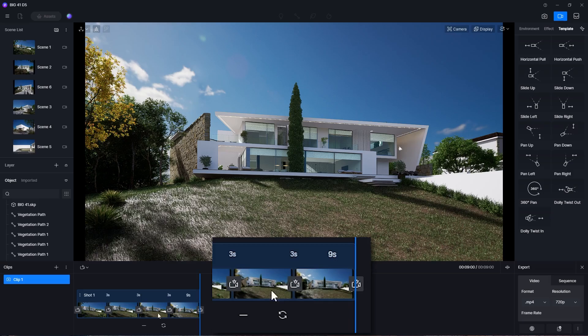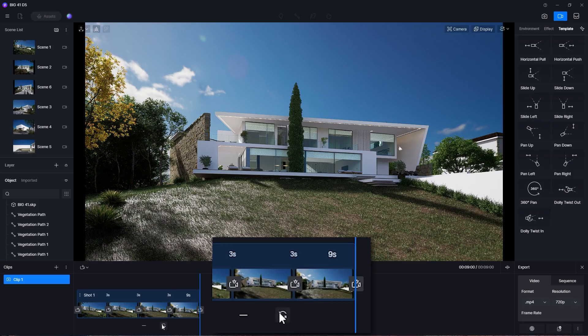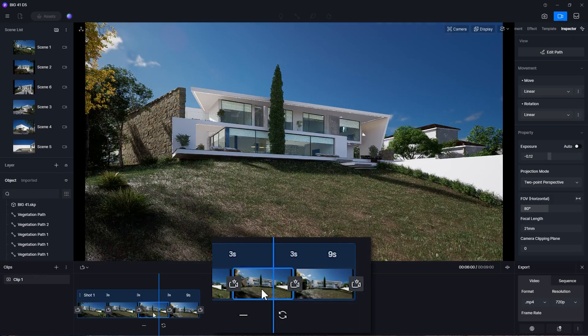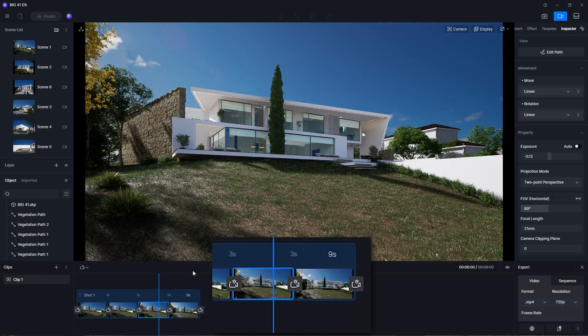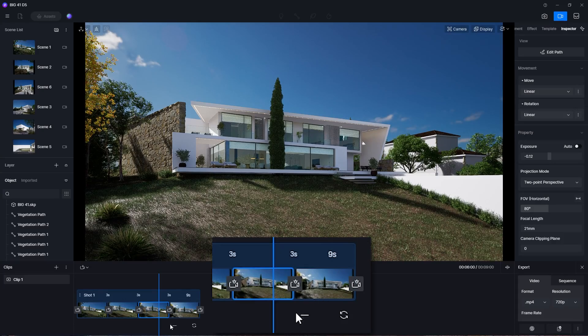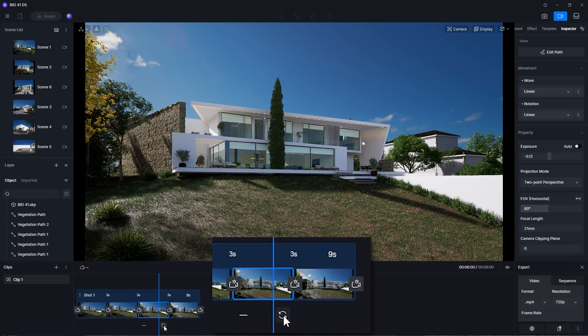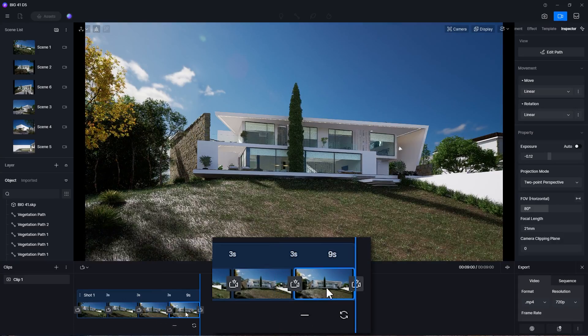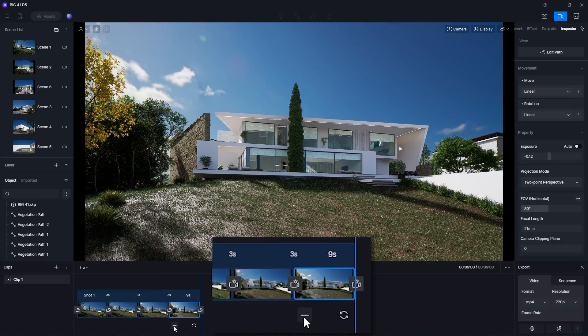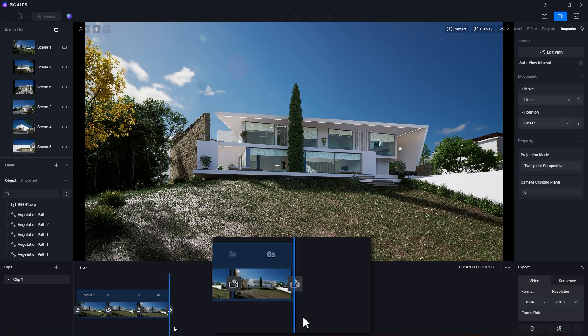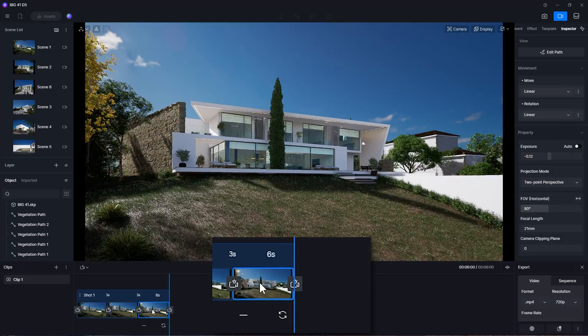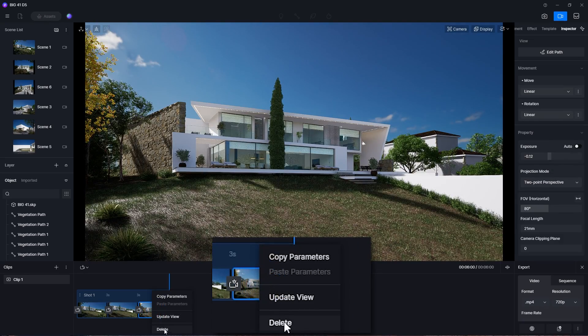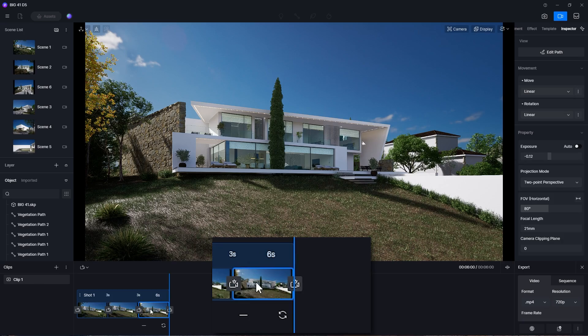At the bottom of each view, you will see two buttons. One is for updating the view, and the other one is for deleting it. Alternatively, you can right-click and delete, or press delete on your keyboard.